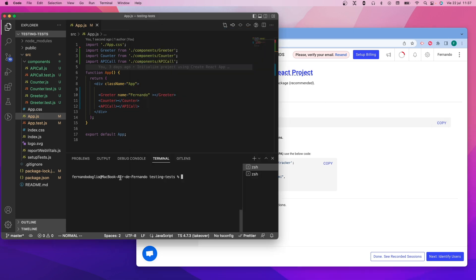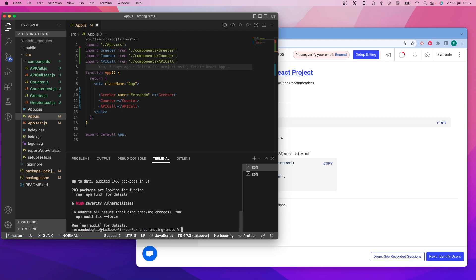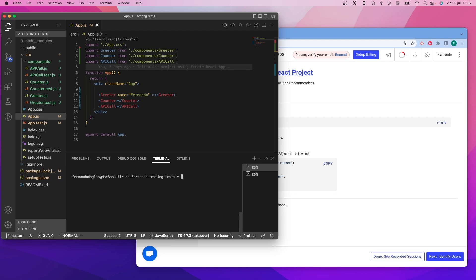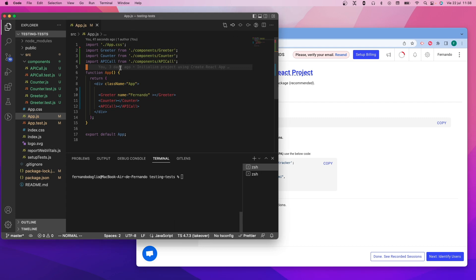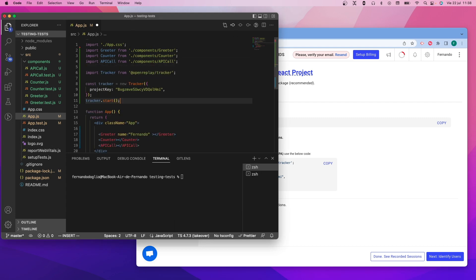We're going to be using that one, so just copy that line and install the npm package into your project, then go back to the page and copy the code. I'm using a React application for the test, but you can definitely integrate the tracker into any other framework.